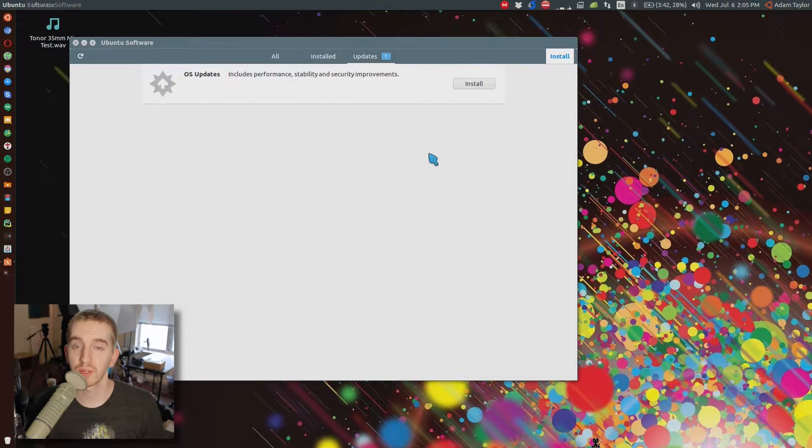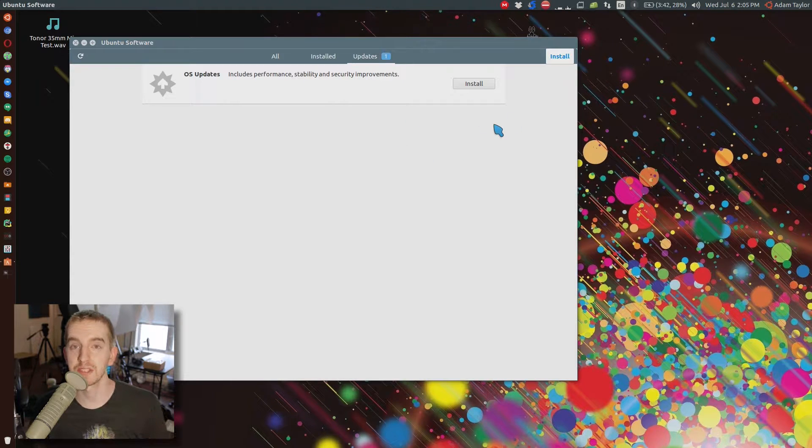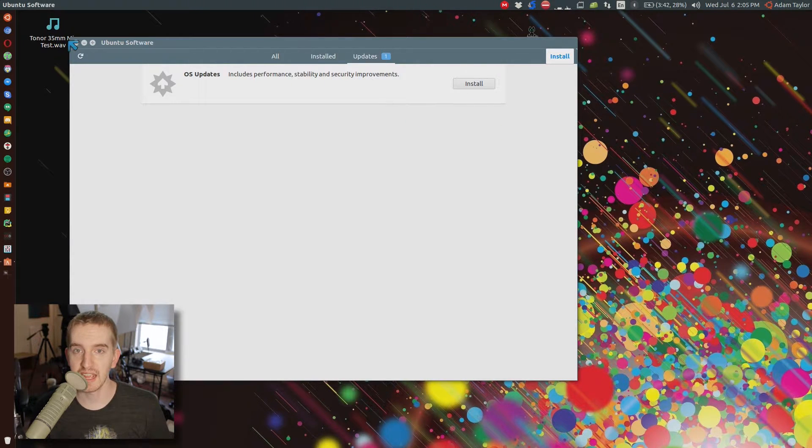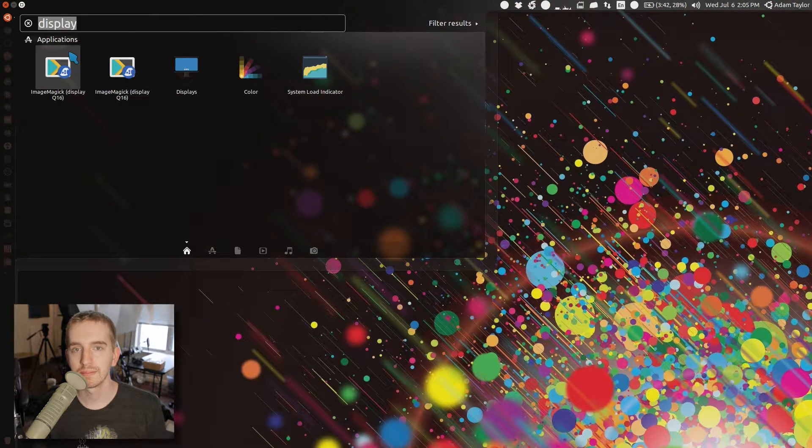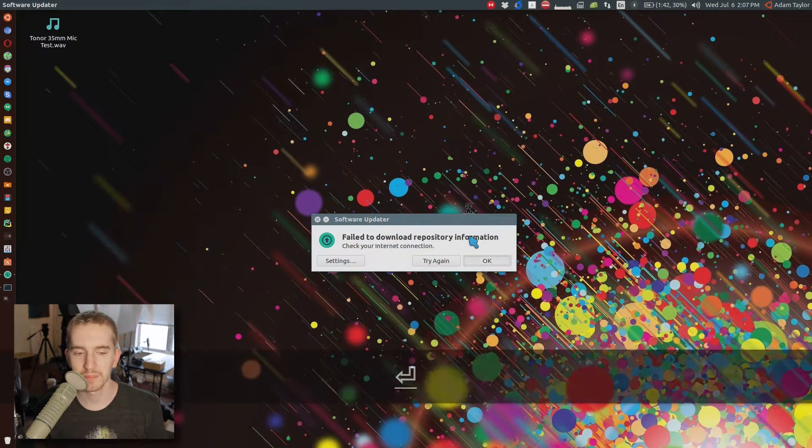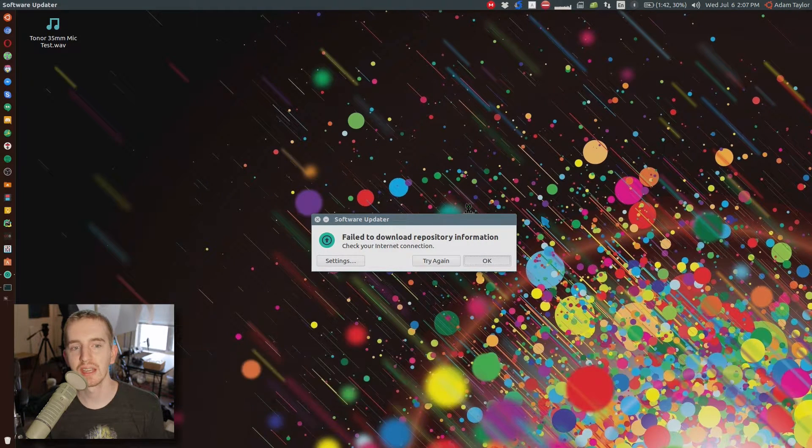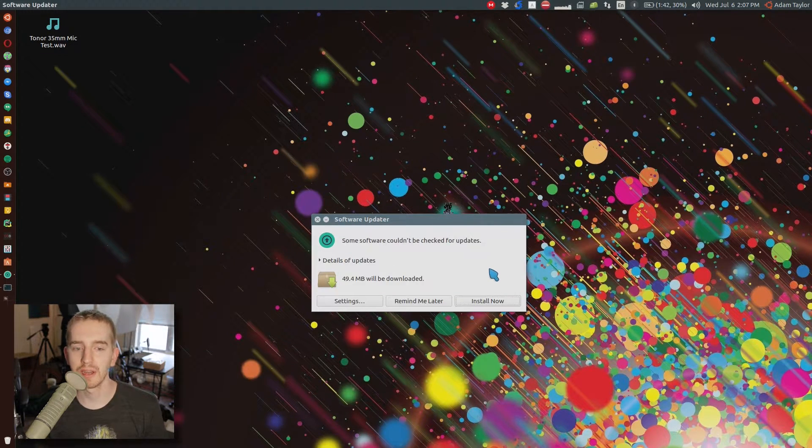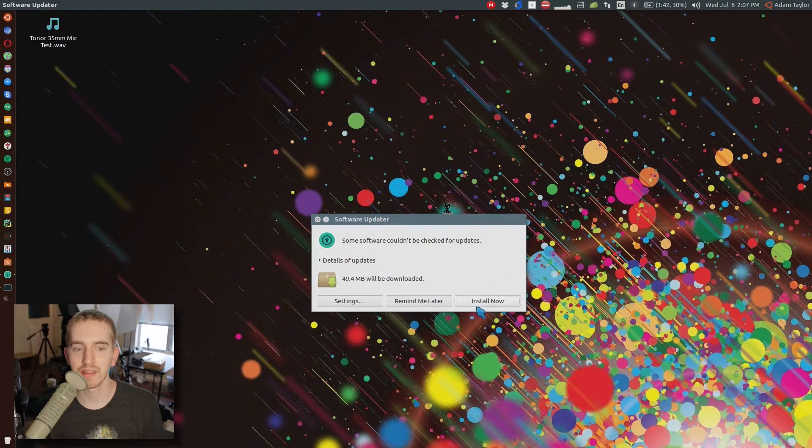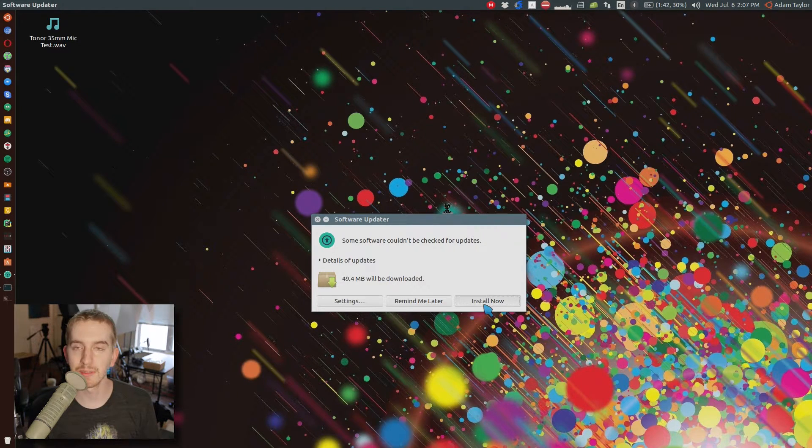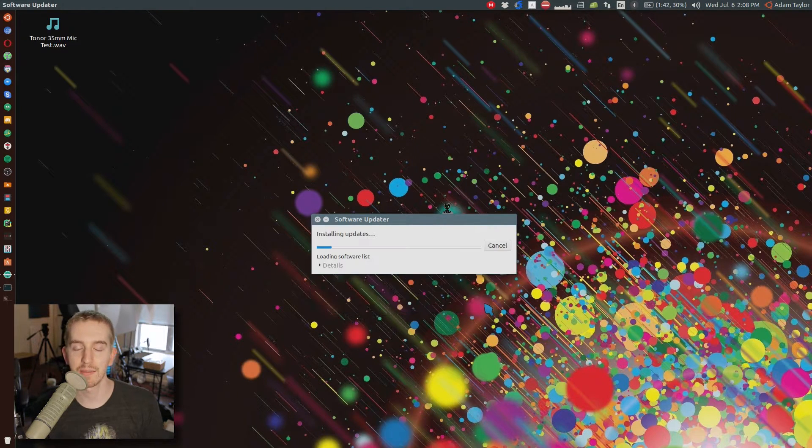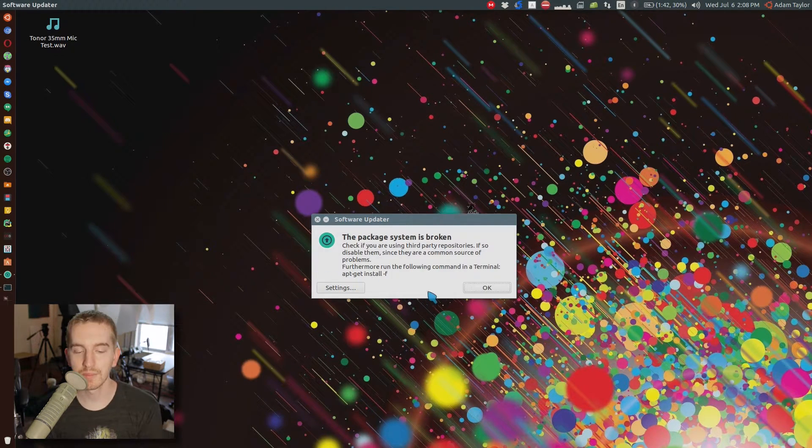Simply open up a terminal, Ctrl-Alt-T if you don't know how, type in sudo apt-get update, tell it to run, and then sudo apt-get upgrade, tell it to run. And if that's where it starts telling you that you have issues, you need to move on to this next step, otherwise it may have just fixed it for you there.